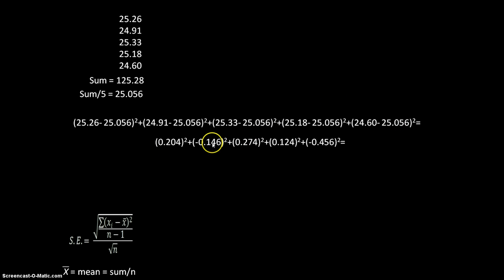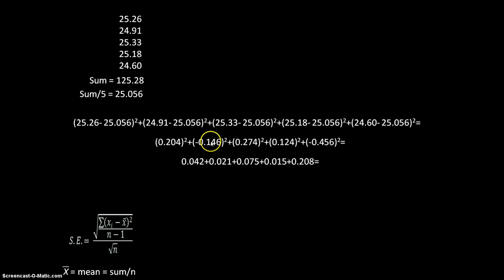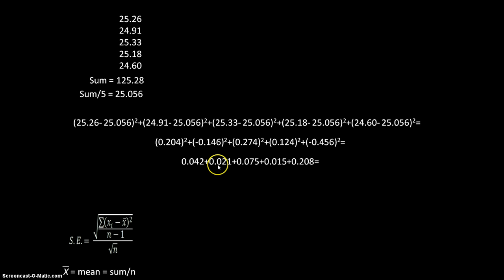If I square each one of these, I get 0.204 squared gives me 0.042. Notice that if you square a negative, it ends up being positive. So negative 0.146 squared gives me 0.021.